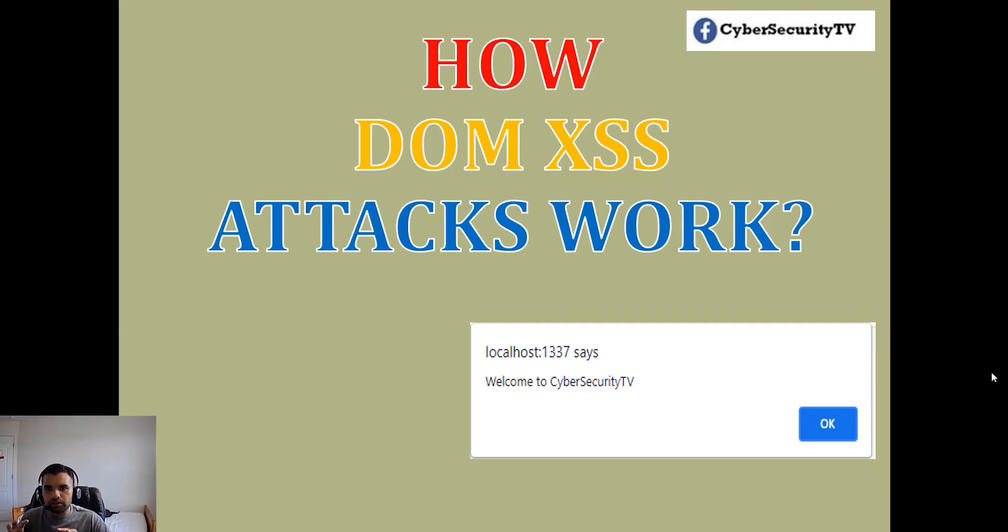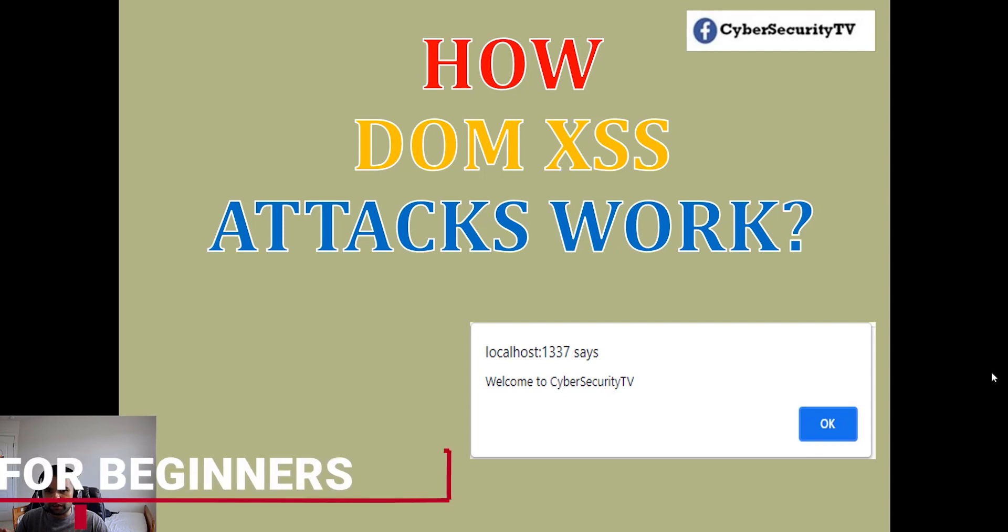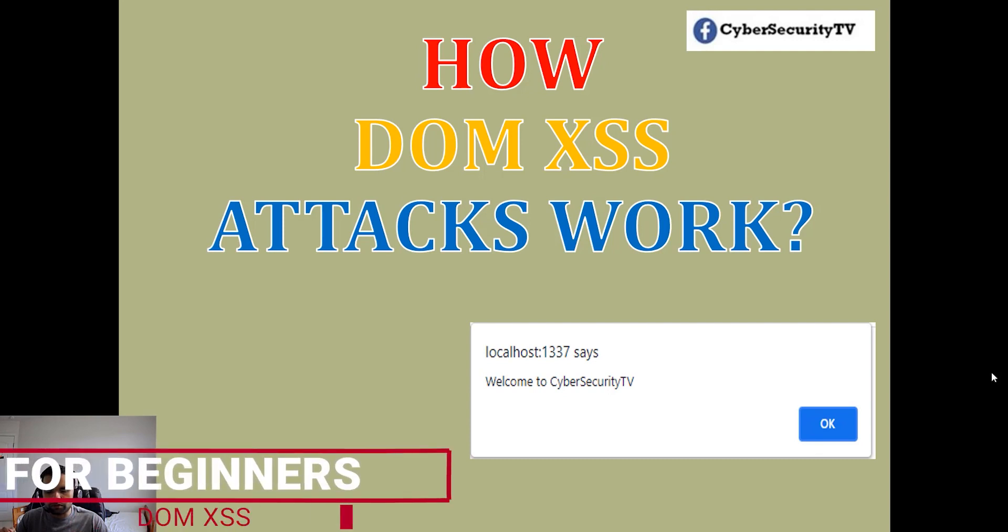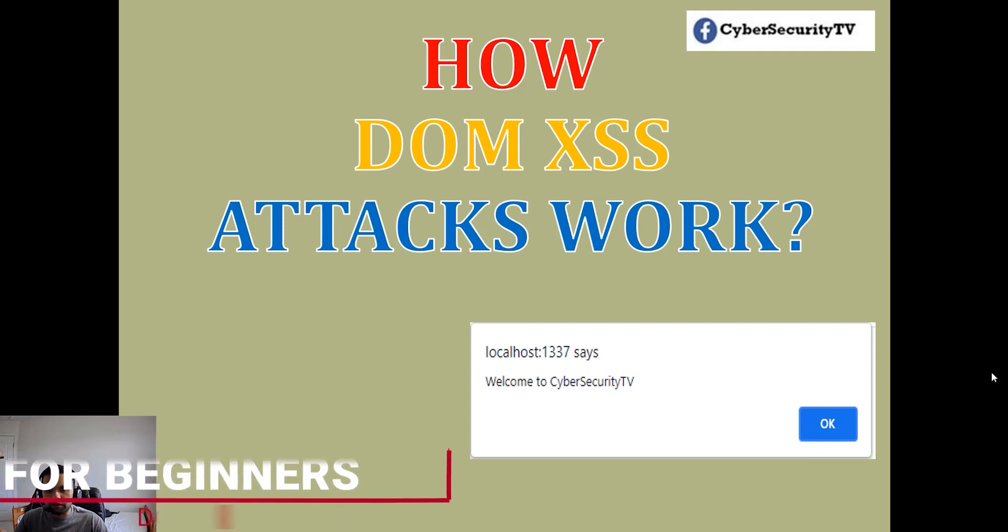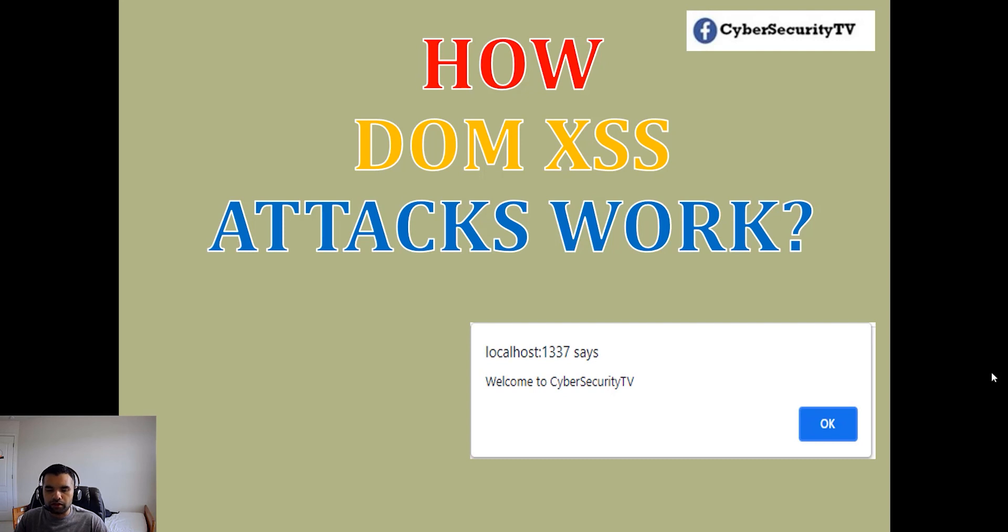In this episode, I'm going to show you how the DOM XSS attack works. This is for beginners, so later when we learn about bypassing CSRF protection using XSS, you have the idea what I'm going to do.